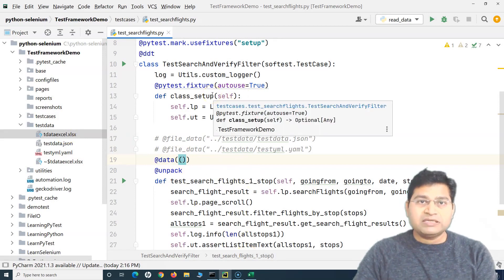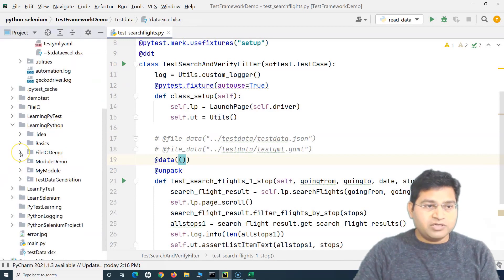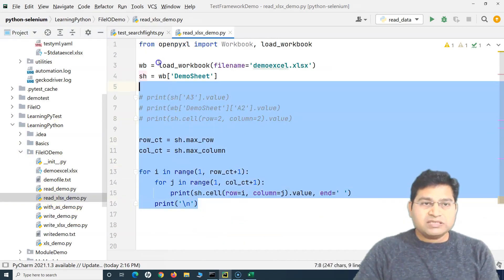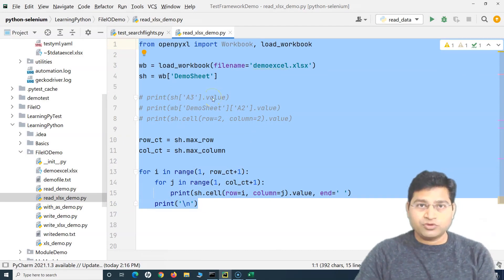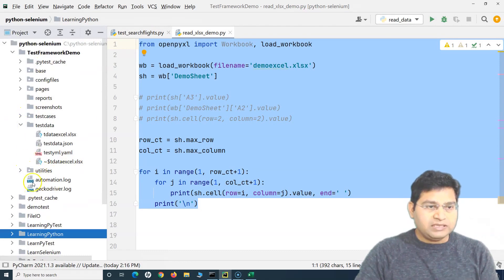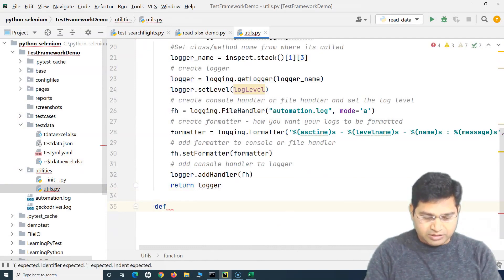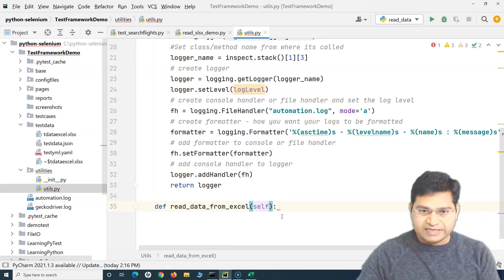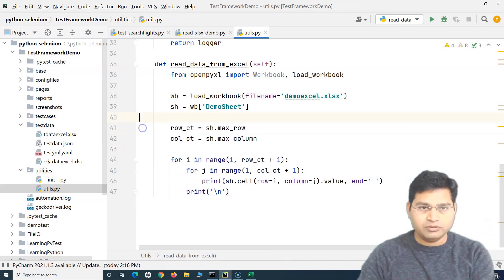It's a very simple utility to write. I've already covered openpyxl in the Learn Python project under the file IO demo, where we wrote code to read data from an Excel file. We'll use that same code with a few updates. Let me copy it and go back to our test framework demo project, where we'll create a utility. I'll create a new method named read_data_from_excel.